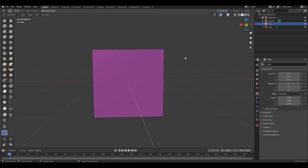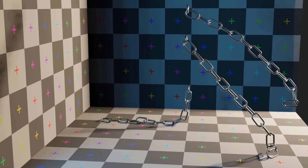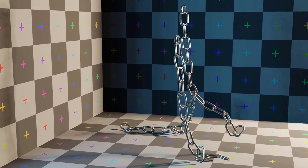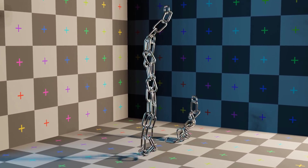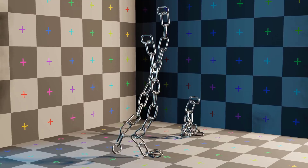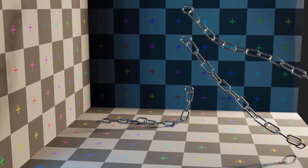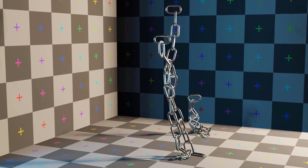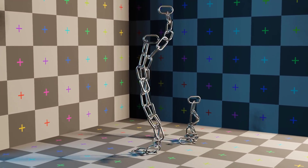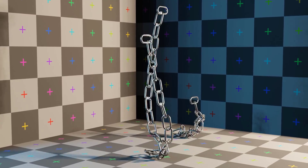There is also a novelty update for the rigid body system: rigid body now supports compound shape collision. This means you can combine multiple primitive shapes into a concave shape — for example, you can create a chain link collision shape by using a wireframe child object.